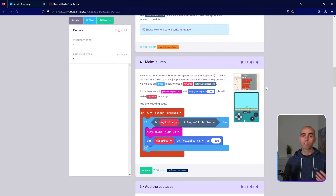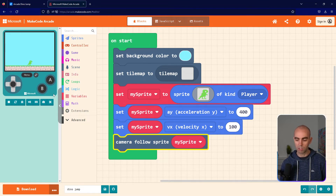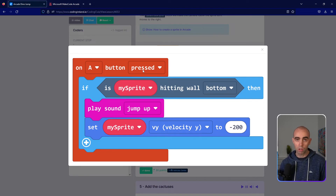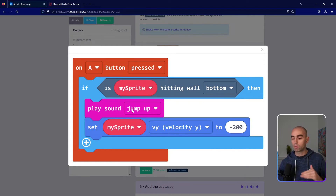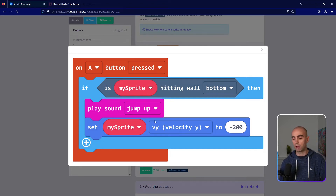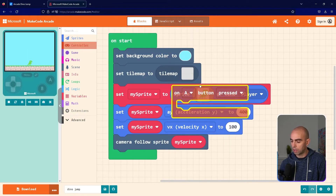Step number four: we're going to make our dinosaur jump by programming the A button, which hooks up to the space bar on your keyboard. When A is pressed, we're going to check if My Sprite is hitting wall bottom — basically if your sprite is on the ground. If it is, we'll play a jump sound and set the velocity y to minus 200, which makes it go up. The acceleration y of 400 will eventually pull it back down, and you can only jump while touching the ground — no double jumping.